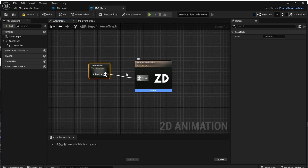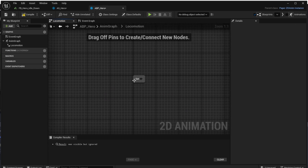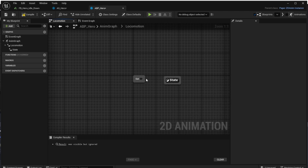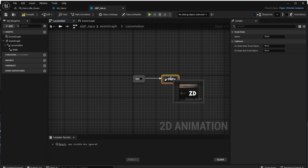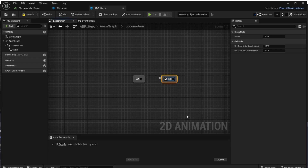Now we can open the state machine and define our first state. The Out state is the first state and we can transition to a different state from there. Let's create a new state, connect it to the Out state — this will be our idle state — and rename it to 'idle'.